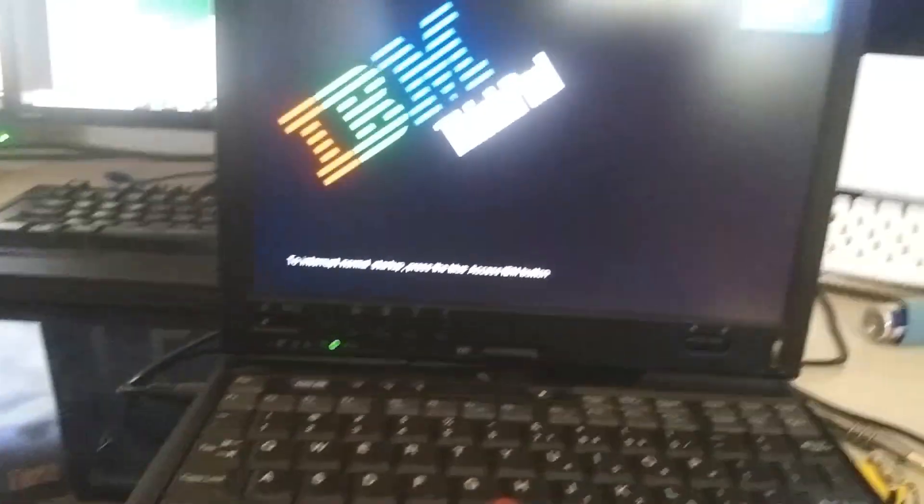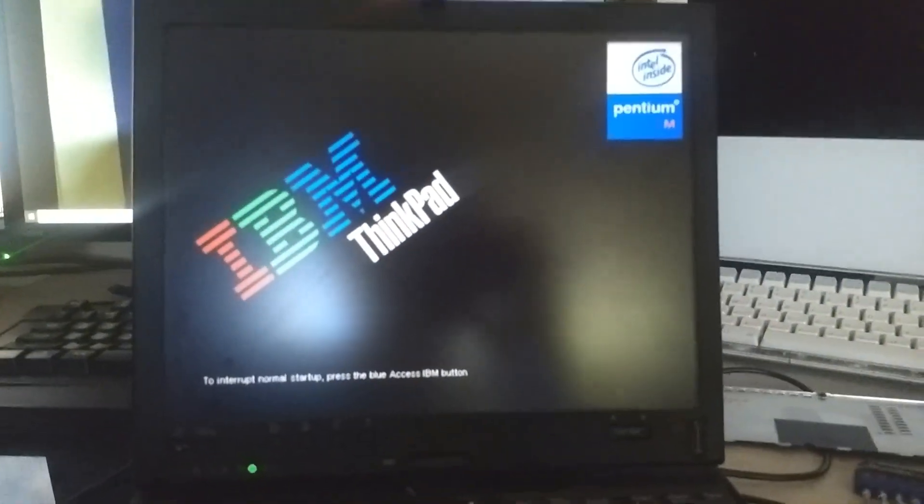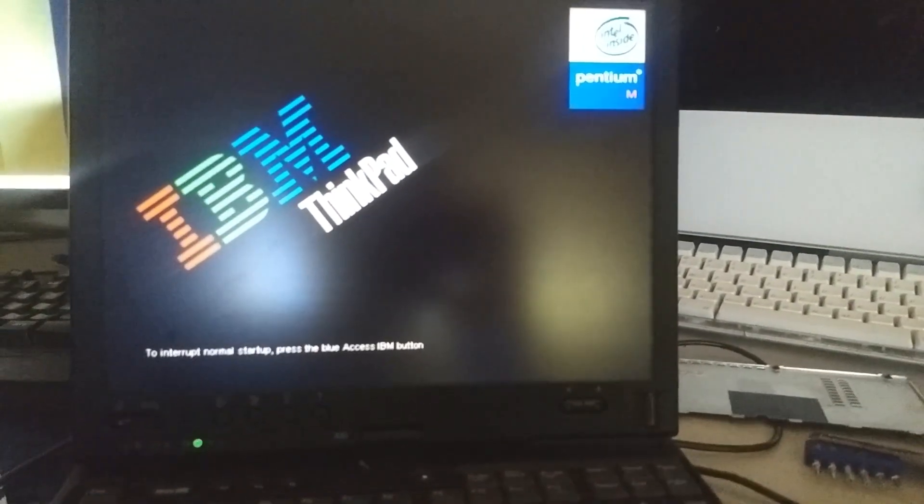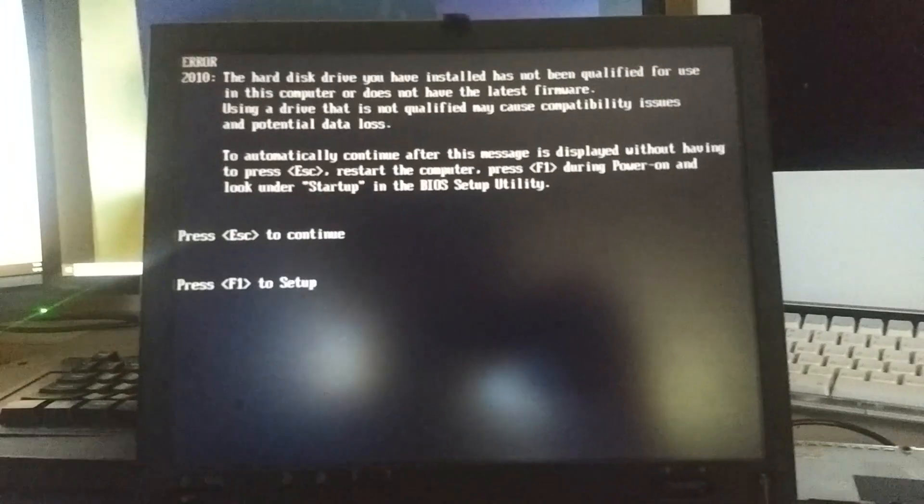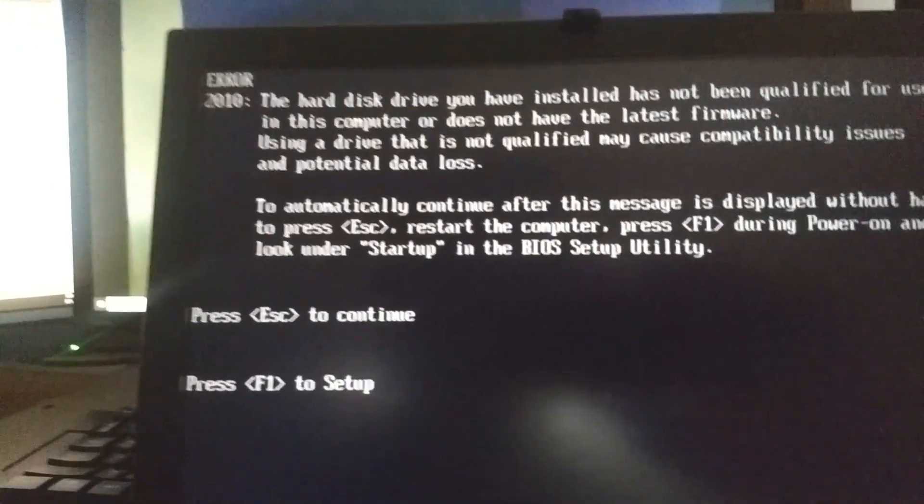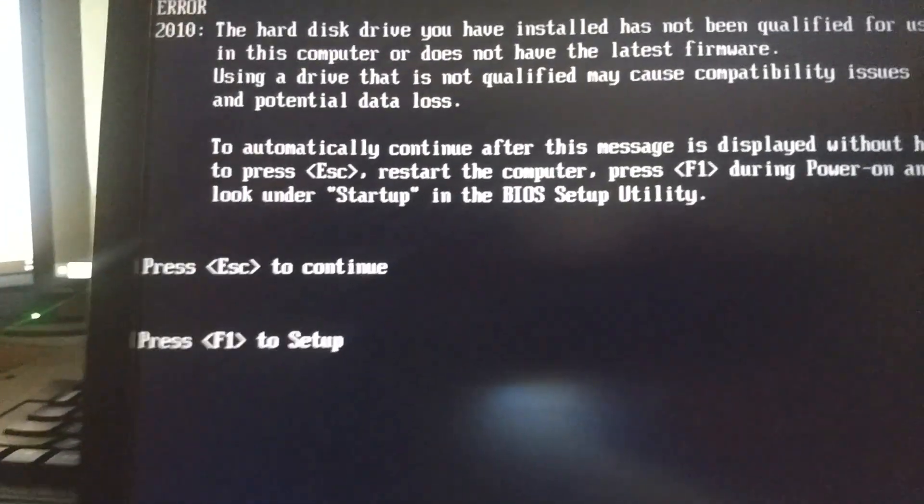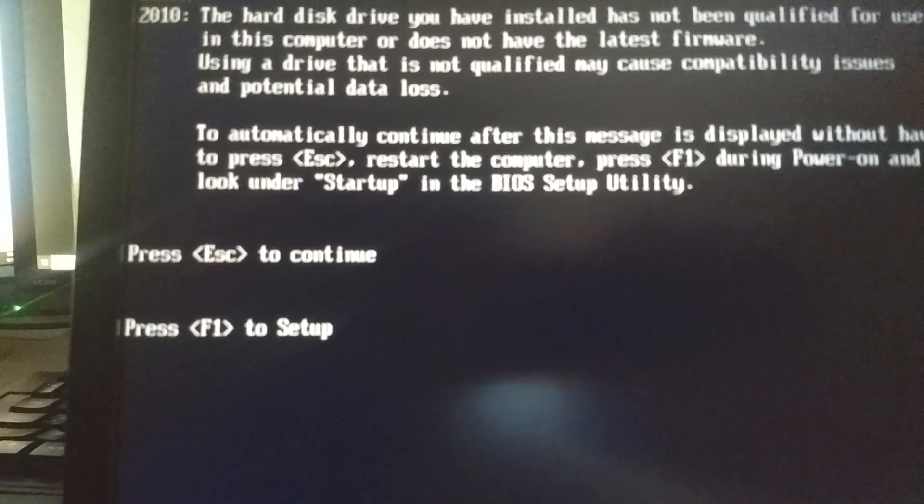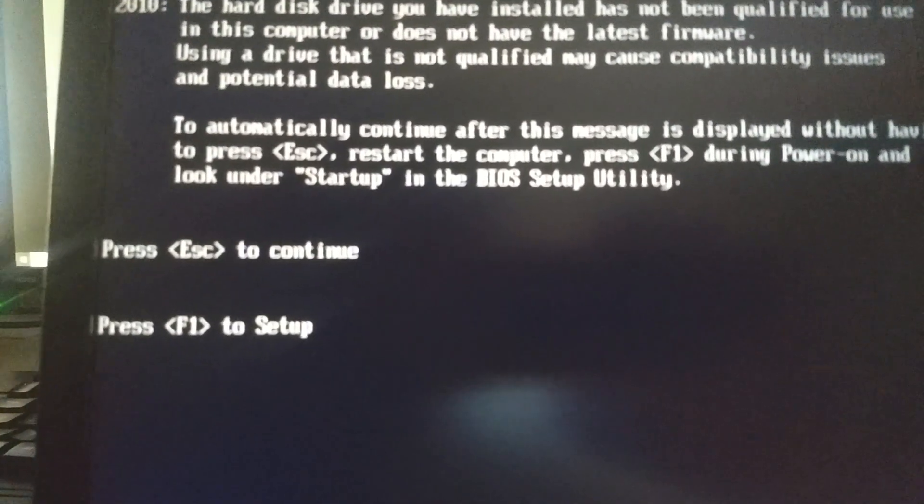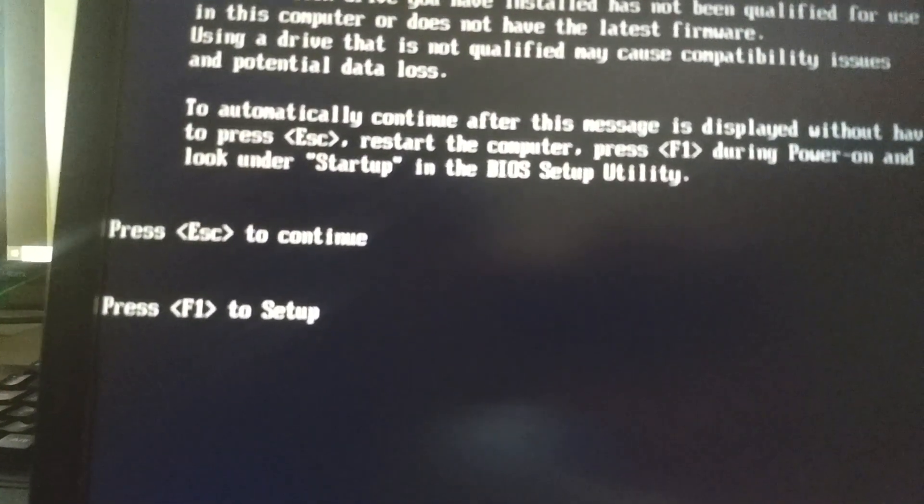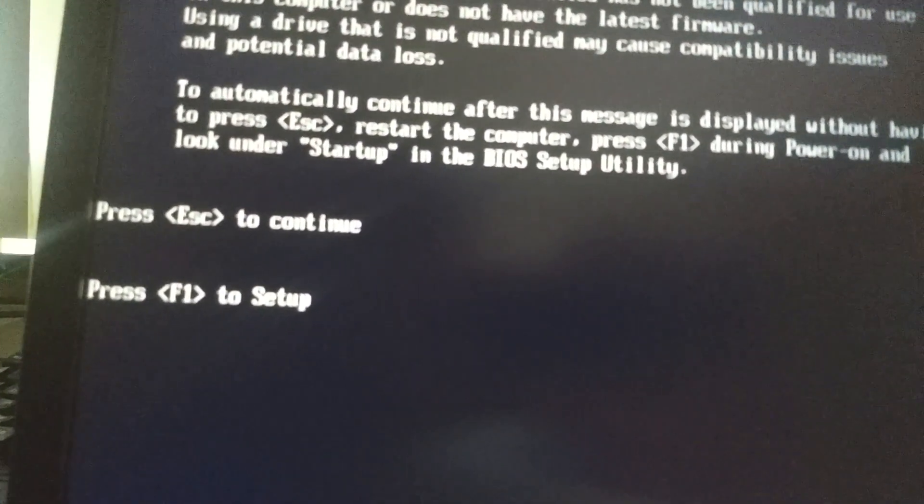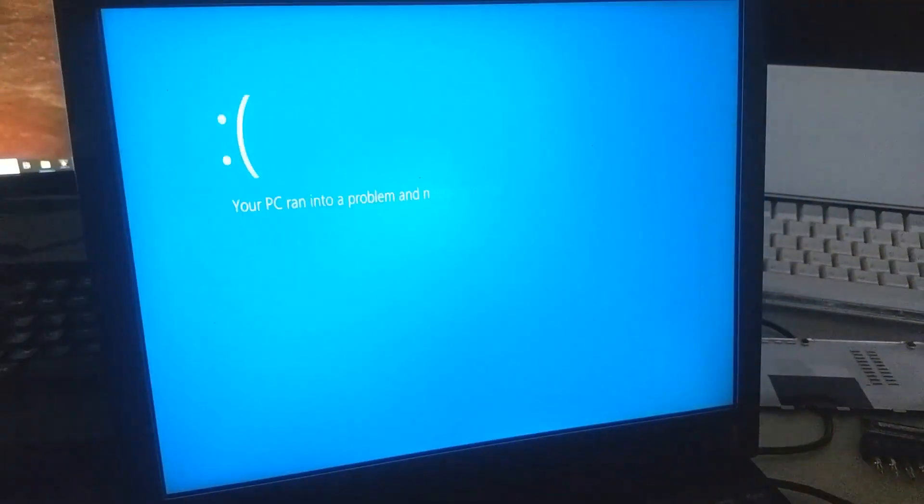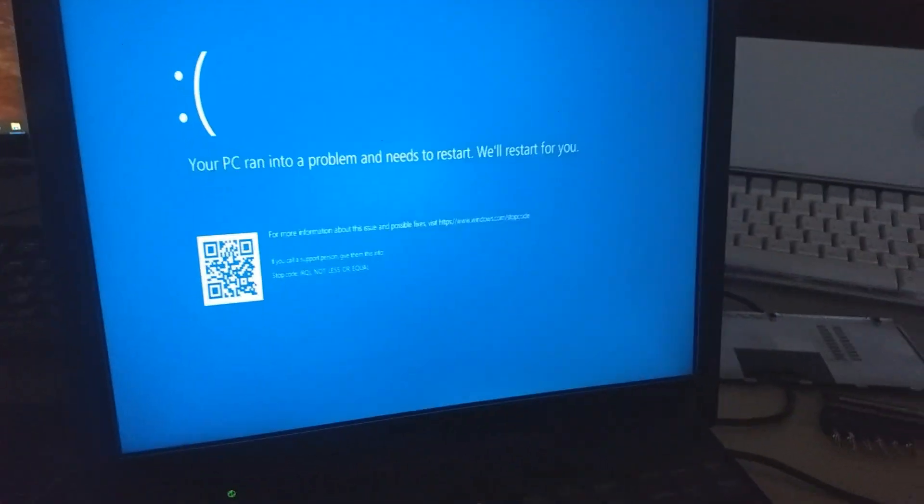Well that was interesting. I figured out what the problem was. I actually had this whole little chip set up upside down, so I've taken the computer back apart, swapped it around, and hopefully it'll work. I was quite surprised to see the IDE cable is actually symmetrical. That caught me off guard. Let's hope it gives me the hard drive message now. Hard disk drive you have installed has not been qualified for use in this computer or does not match the latest firmware. God damn it, it's still doing it.